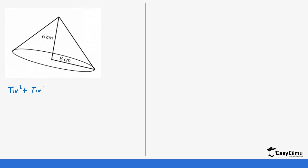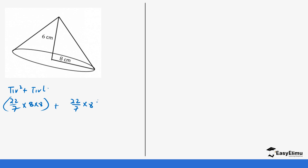For the final example, the formula is again πr² + πrl. The radius is 8, so the base area is 22/7 × 8 × 8. So 22 × 8 × 8 = 1408, divided by 7 gives us 201.14.